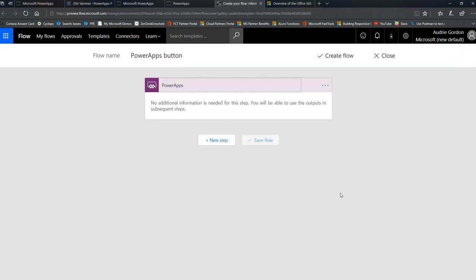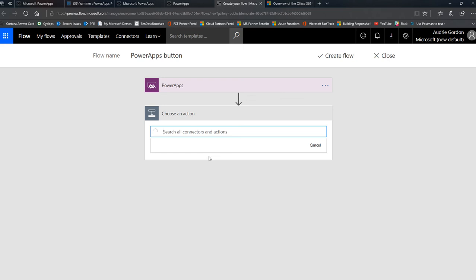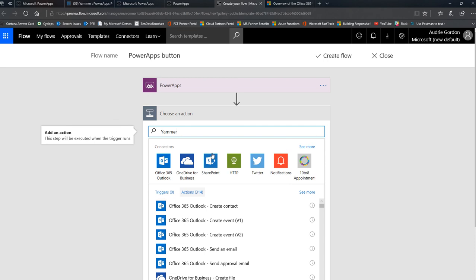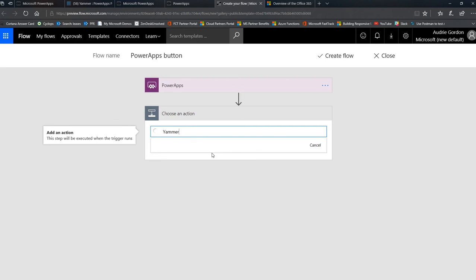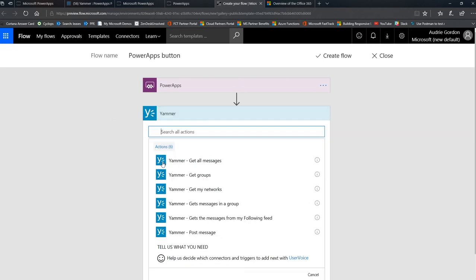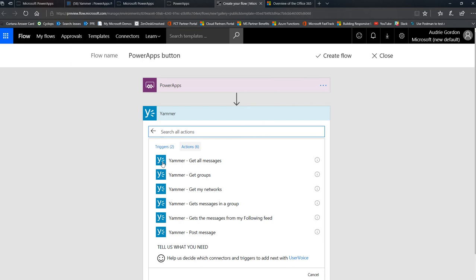And as soon as I do that it will bring me into my flow environment into the same environment where my app is. Okay. So I'm going to just give it a new step and add an action. And what I'd want to do is, and again, look at this, I can do any action I want, but I've decided to post to Yammer in this case. And I'm going to choose Yammer and I'm going to post a message to Yammer.